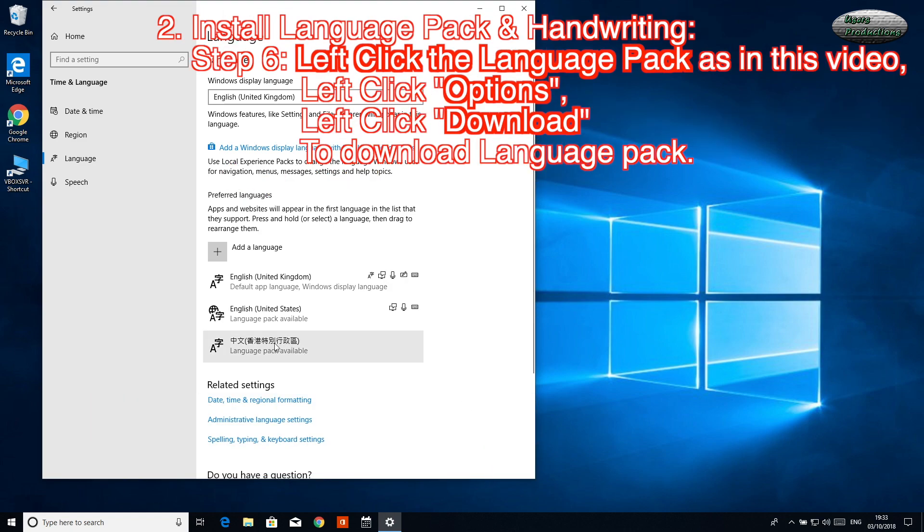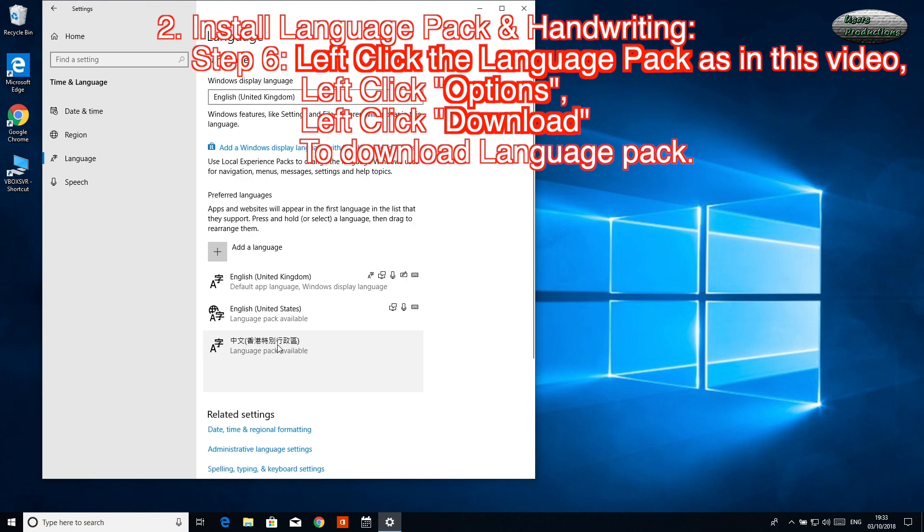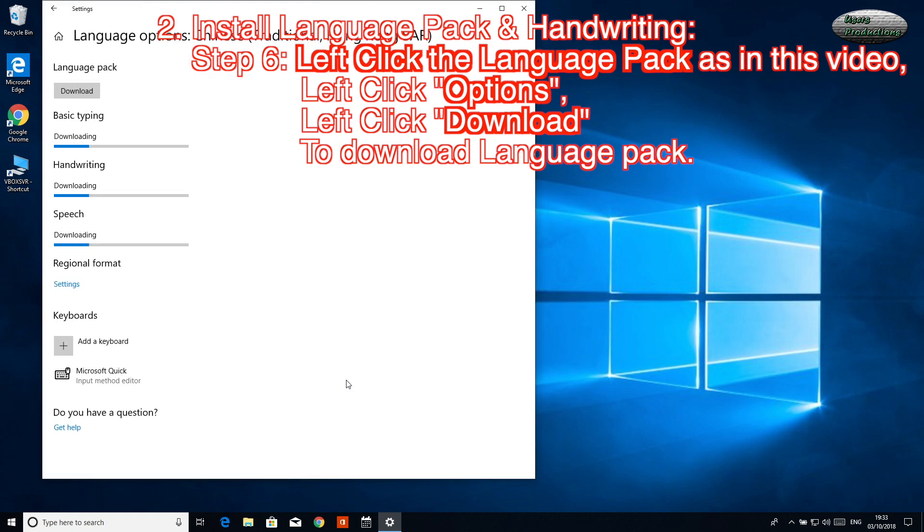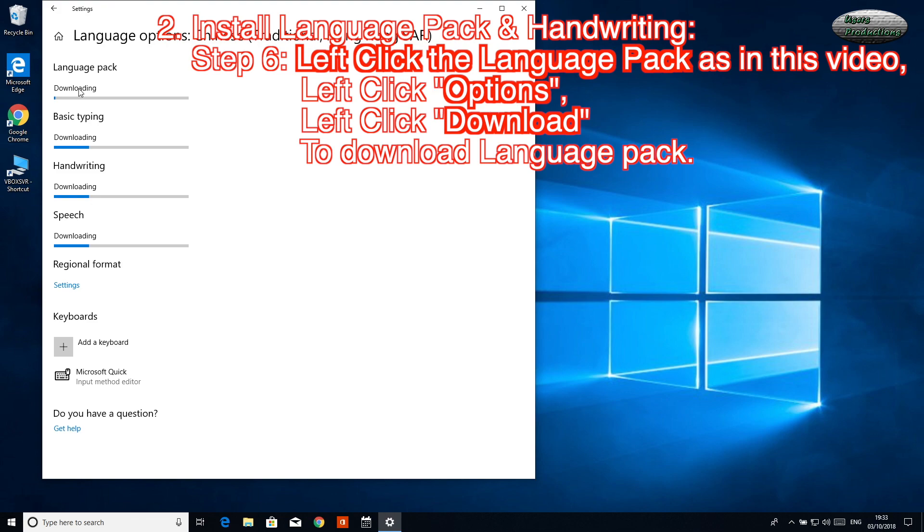Step 6: Left-click the Language Pack as in this video. Left-click Options. Left-click Download to download Language Pack.